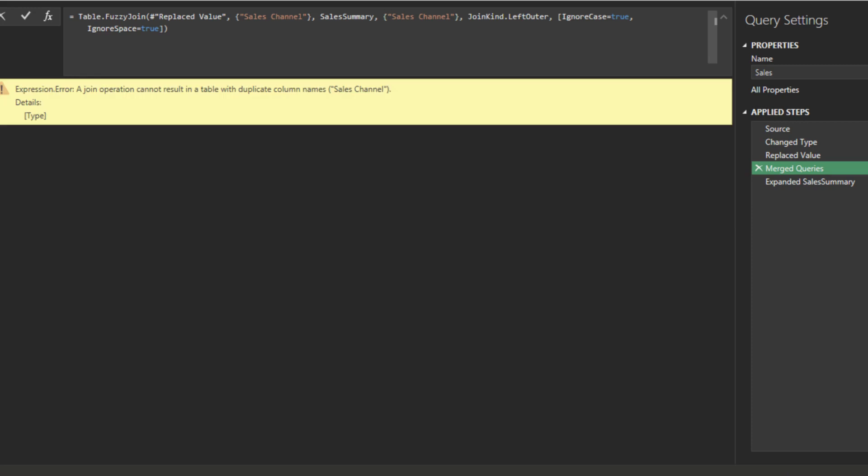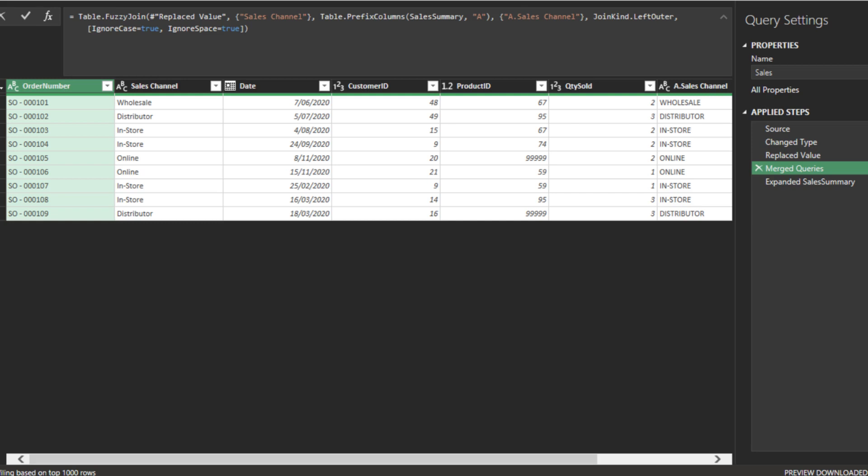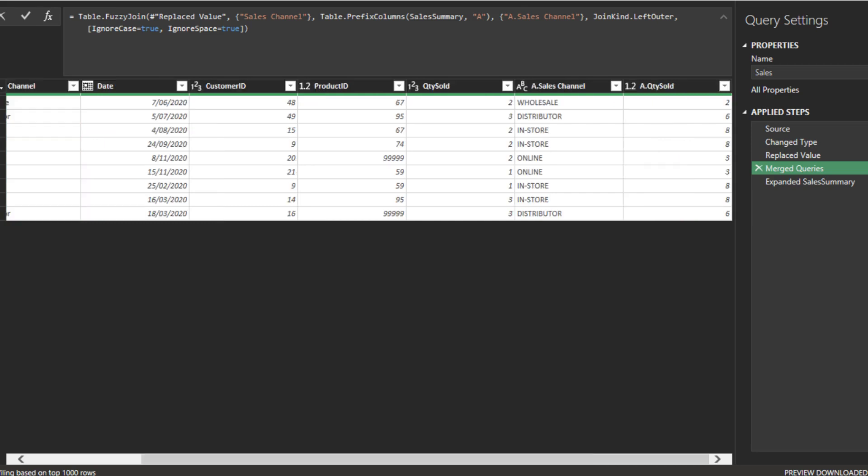Here is a common error you will get when using the table join or fuzzy join function. You will get the error message when you have the same column name. Use the table prefix column function to add a prefix to the right table and update the column key with the prefix. Here you go, problem solved.